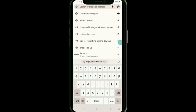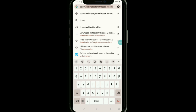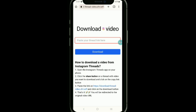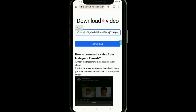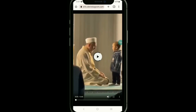Search for 'download Instagram Threads videos,' then open the first website and paste the link of your video there. Tap on download and it will start to fetch your video. After that, open the video.